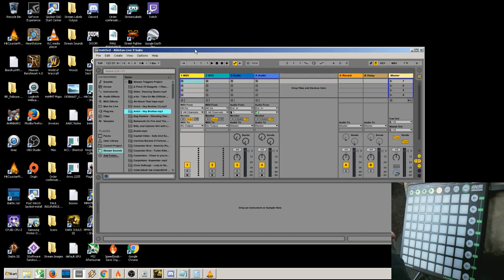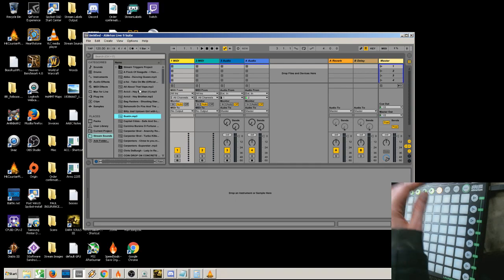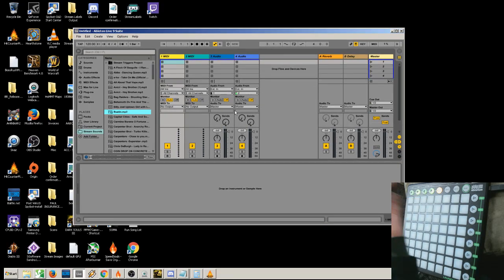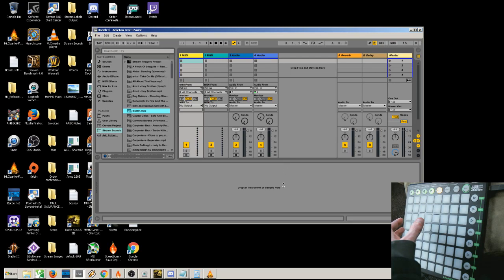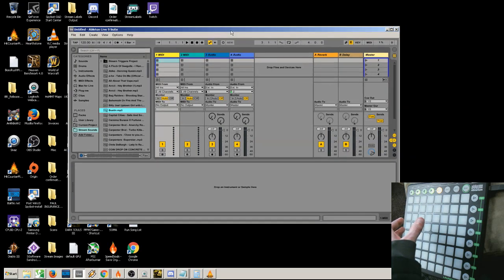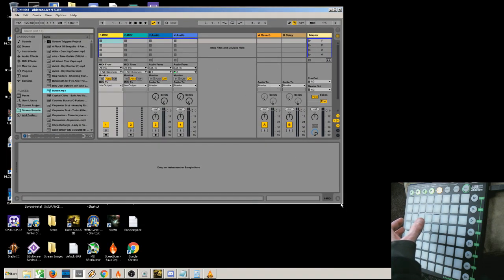In order to load them in, right here you have these tracks. You have MIDI tracks, you have audio tracks. This is just kind of the standard for how it starts, the default.